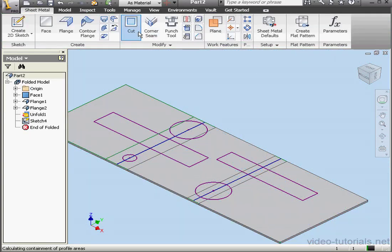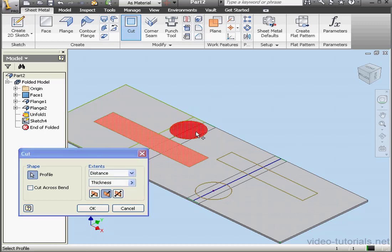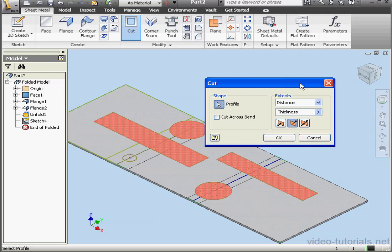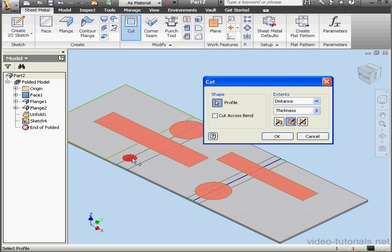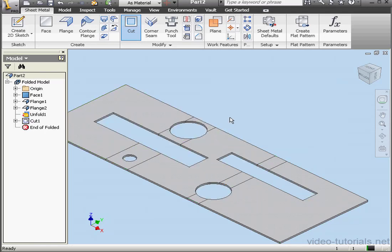Let's activate the Cut tool. I'll select the profiles I just created, the rectangles and the circles. And click OK. Now let's fold our part back up.